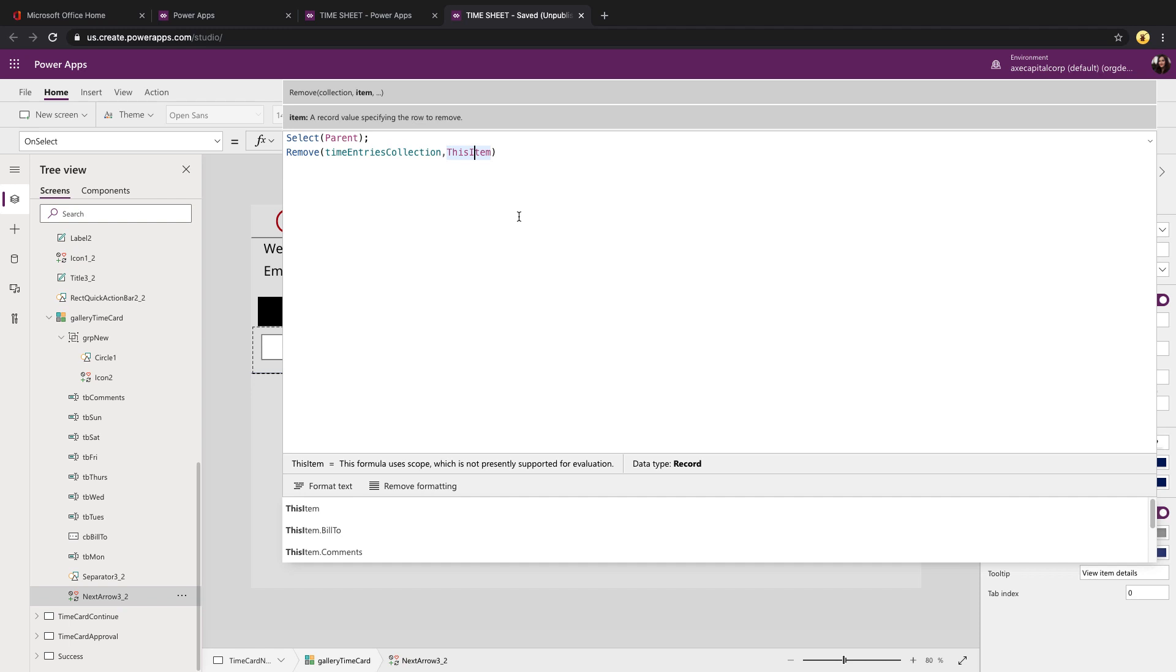You could add some additional logic here to kind of error proof it to pop up a dialog box to confirm if you want to delete this. I do have a video on how to do that on my YouTube that I'll put a reference to in the video.